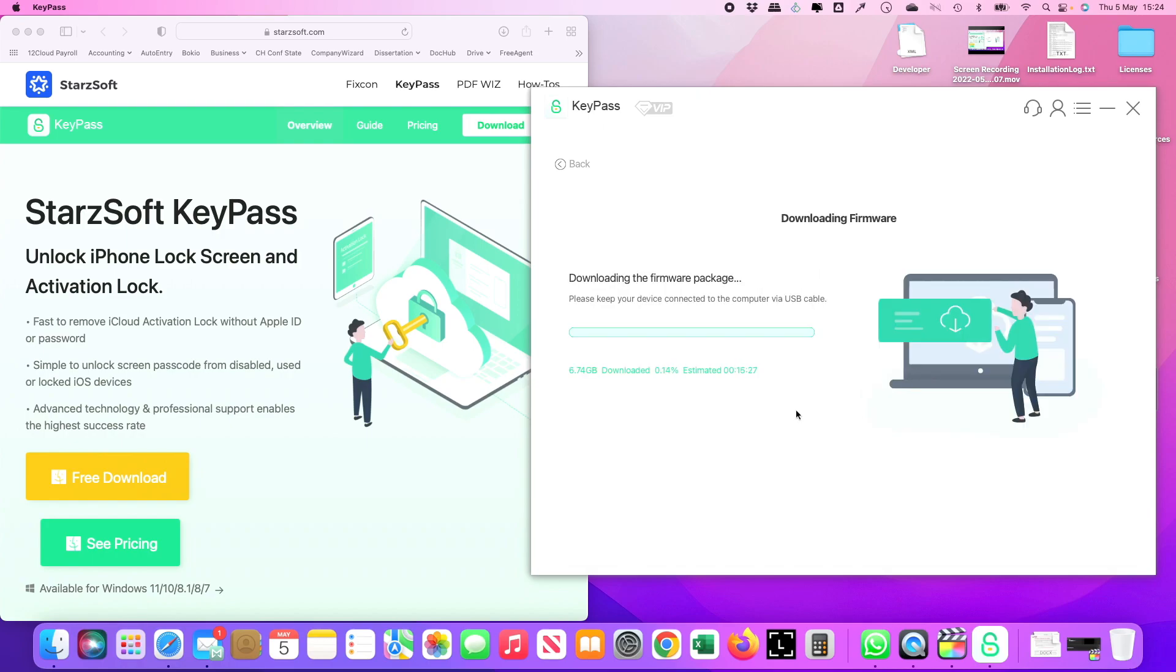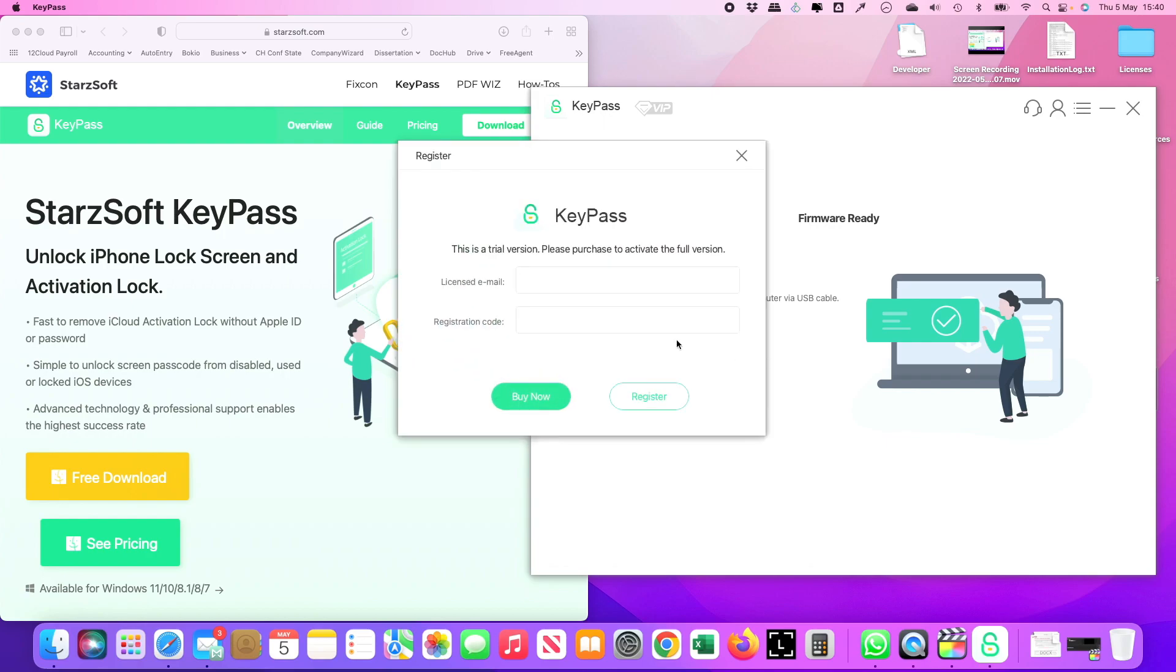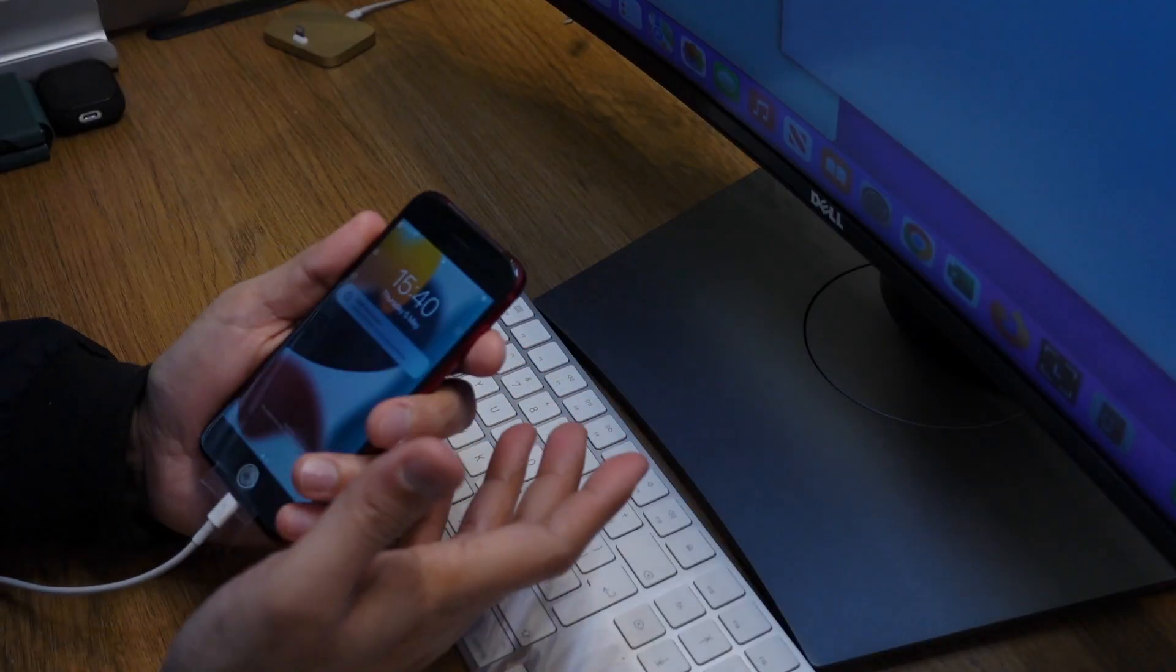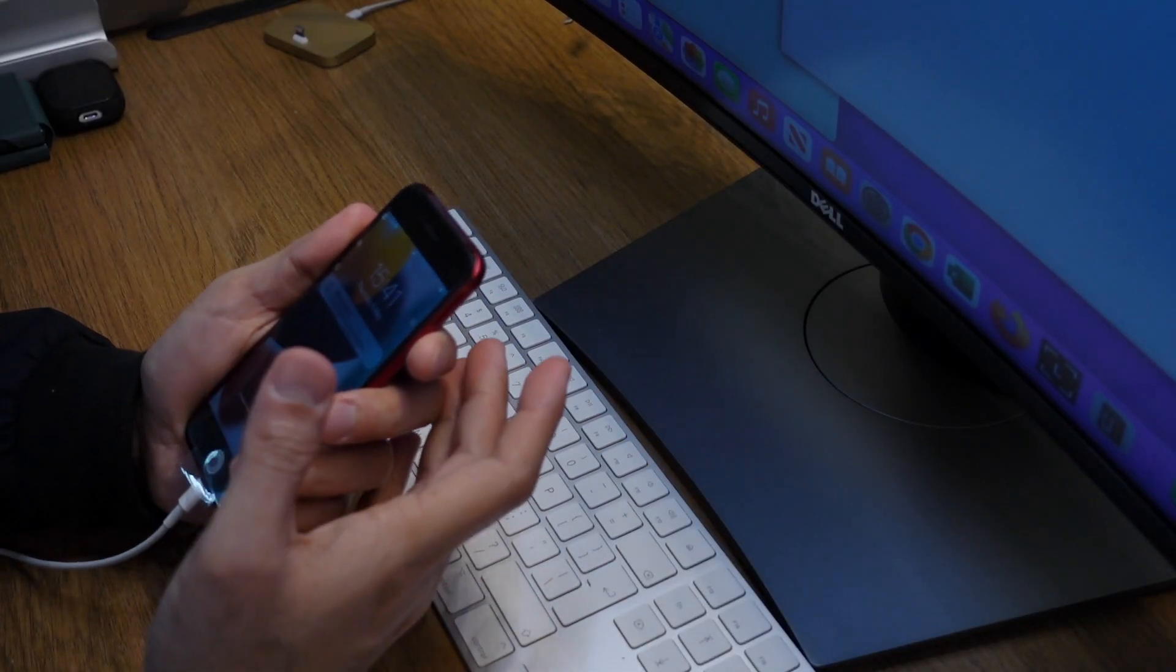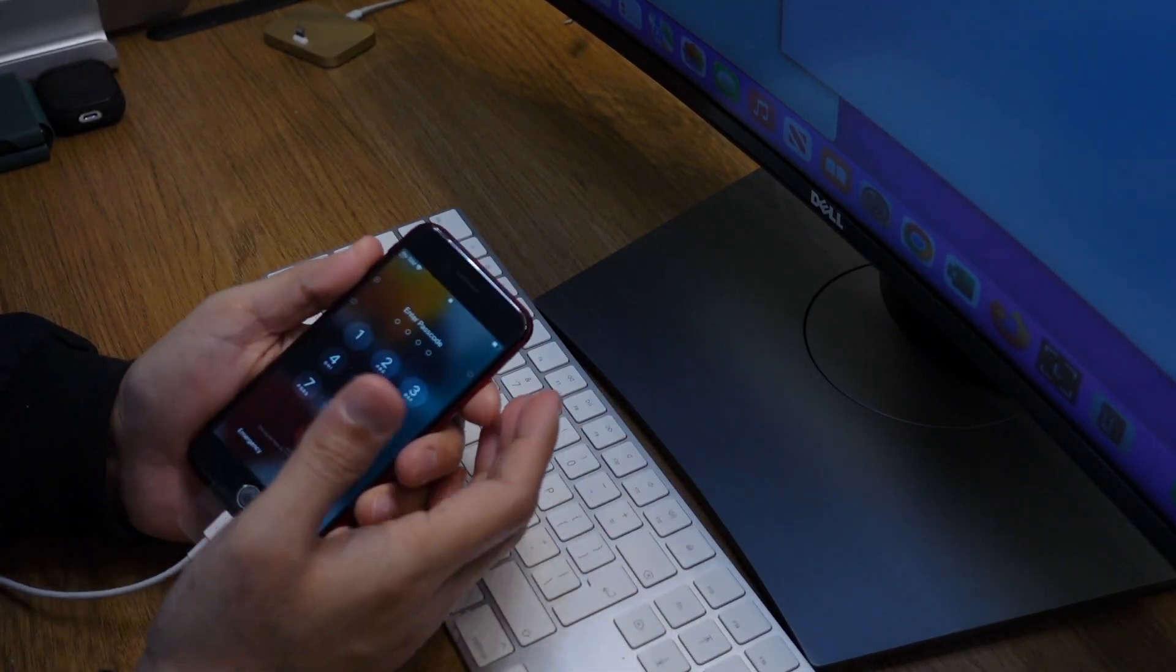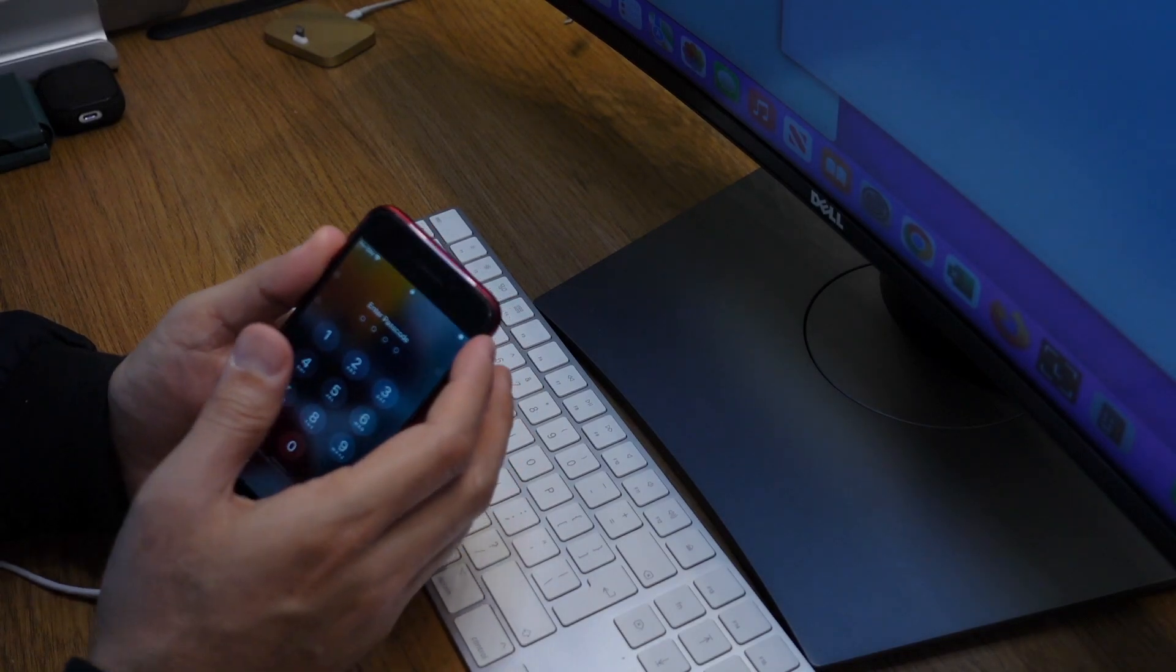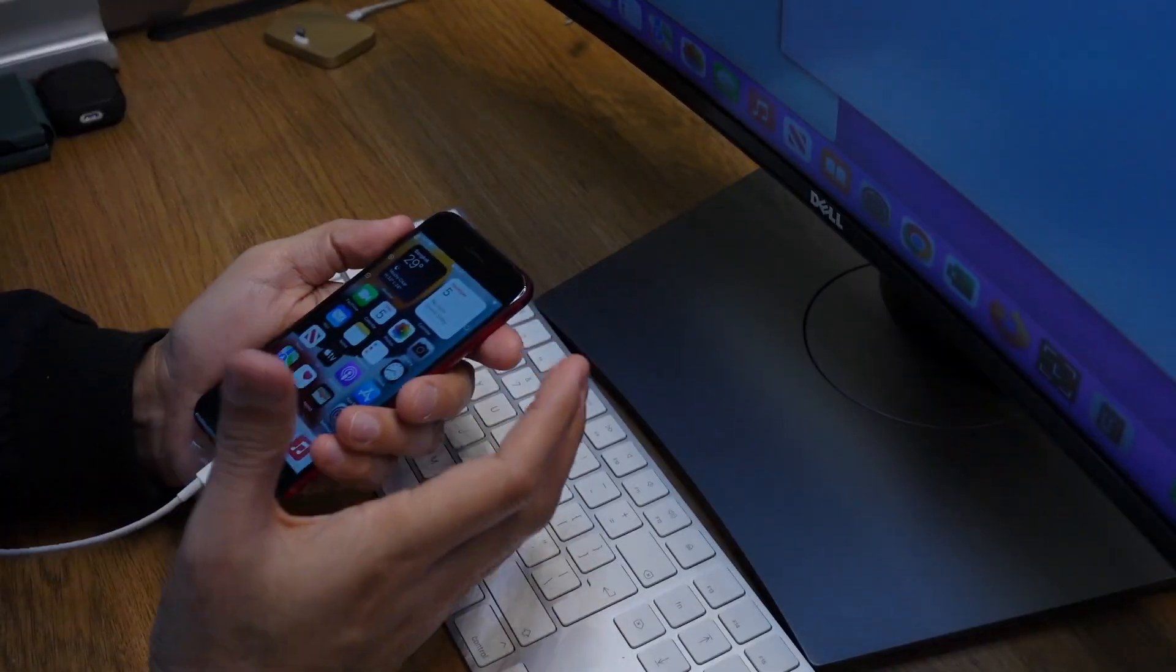Once the software is downloaded, it'll say firmware is ready. All you need to do is connect your device and click continue. That will ask you for an email address and registration code. As I have mine, I'll just pop that in. It'll pass you through a few steps, and what happens is it'll ask you to set up a new password, which I did in my case.